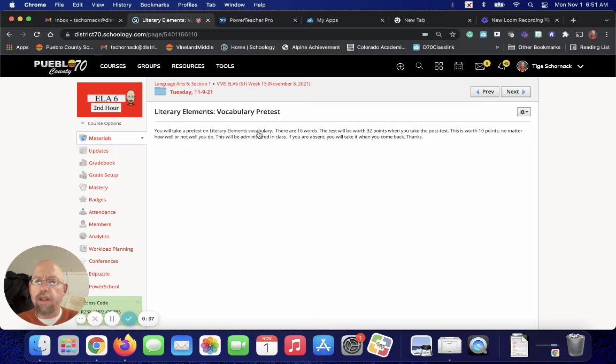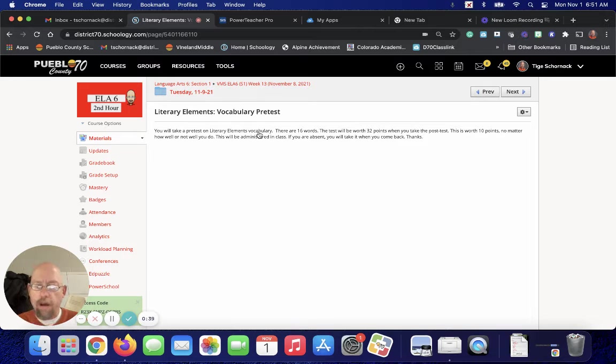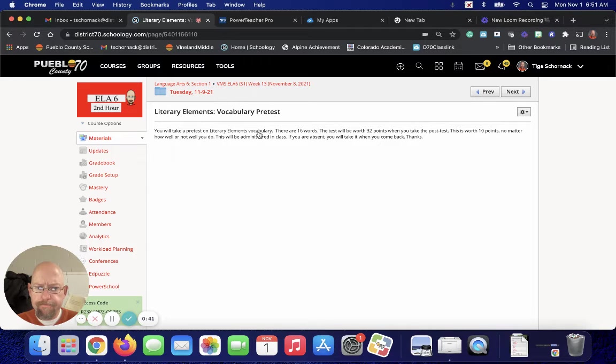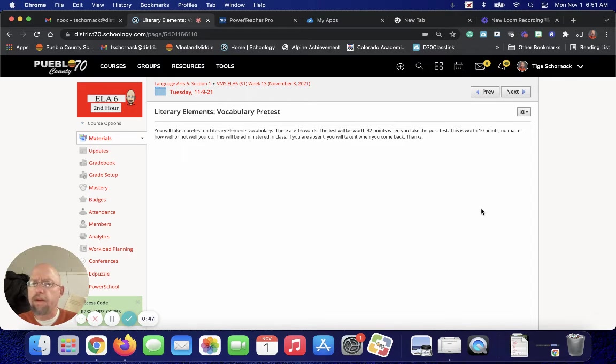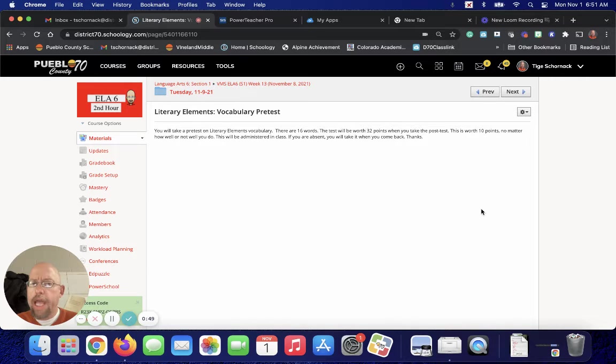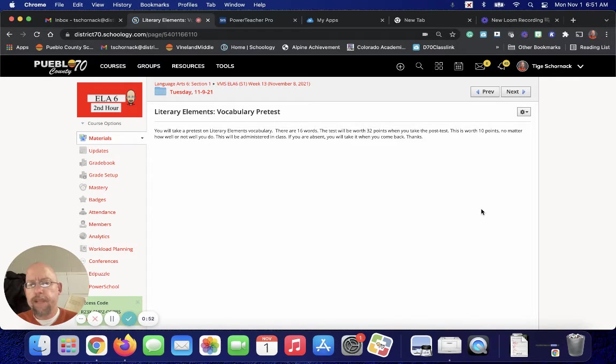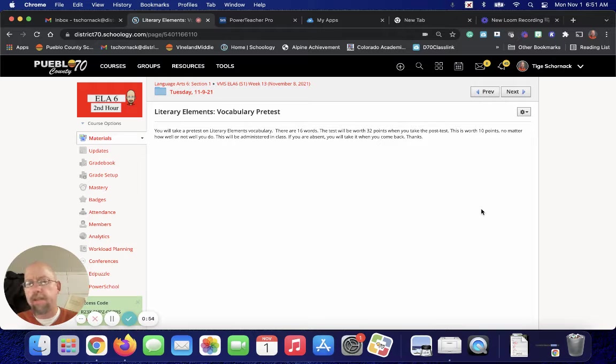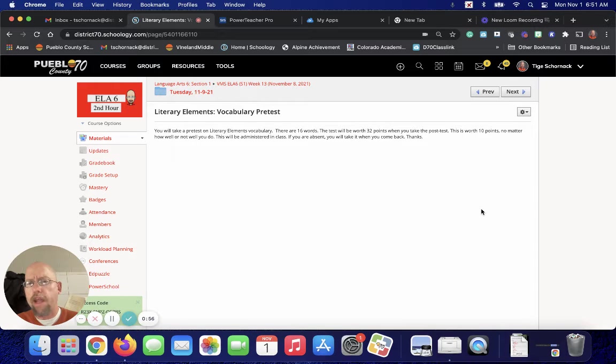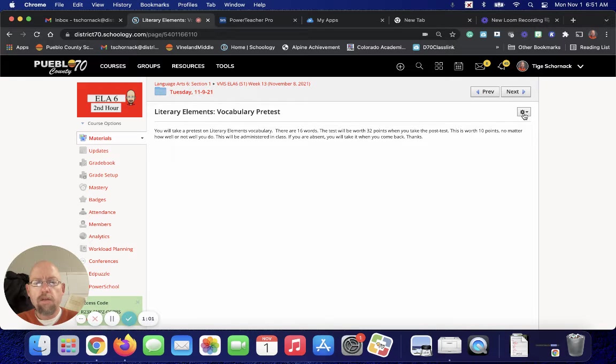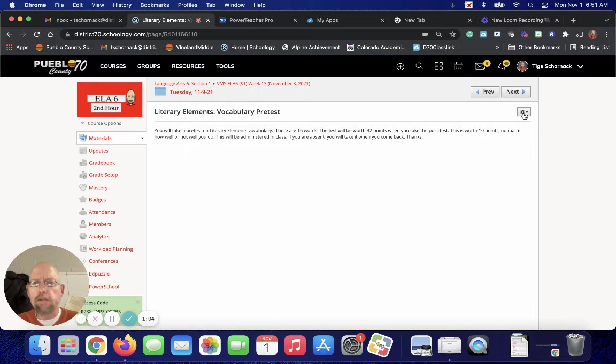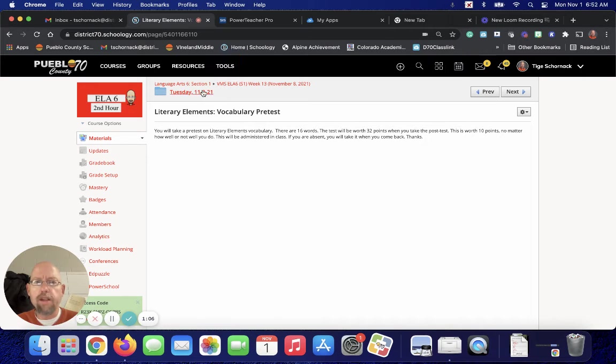Obviously, you guys are not going to do this pretest at home. It will be worth 32 points. It'll be one of those that you're going to get just 10 out of 10. The 32 points is not going to count against your final grade. It's a pretest. So please do not freak out about it if you do bad in the pretest.